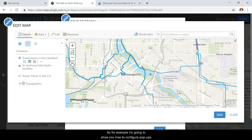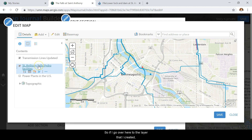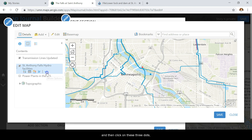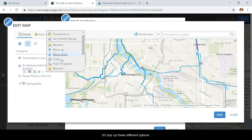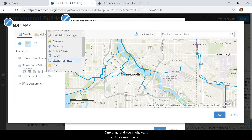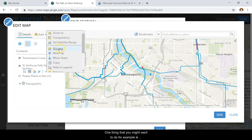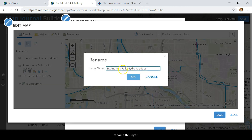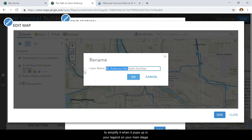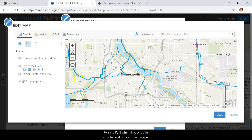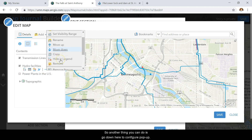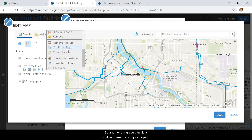For example, I'm going to show you how to configure pop-ups. If I go over here to the layer that I've created — St. Anthony Falls Hydro Facilities — and then click on these three dots, it'll pop up different options. One thing you might want to do is rename the layer to simplify it when it pops up in your legend on your main stage.